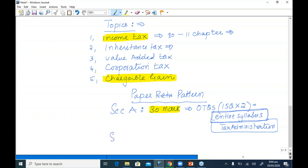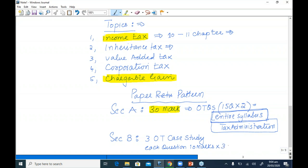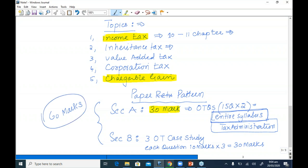Section B is based on three OT case scenarios — three questions each worth 10 marks, giving a total of 30 marks. So Sections A and B together cover 60 marks. The success of this paper is largely dependent on your performance in Section A specifically, because the more marks you get through OTQs and MCQs, the brighter your chances of clearing this paper in the first attempt. This is one of the easiest fundamental papers from F5 to F9.